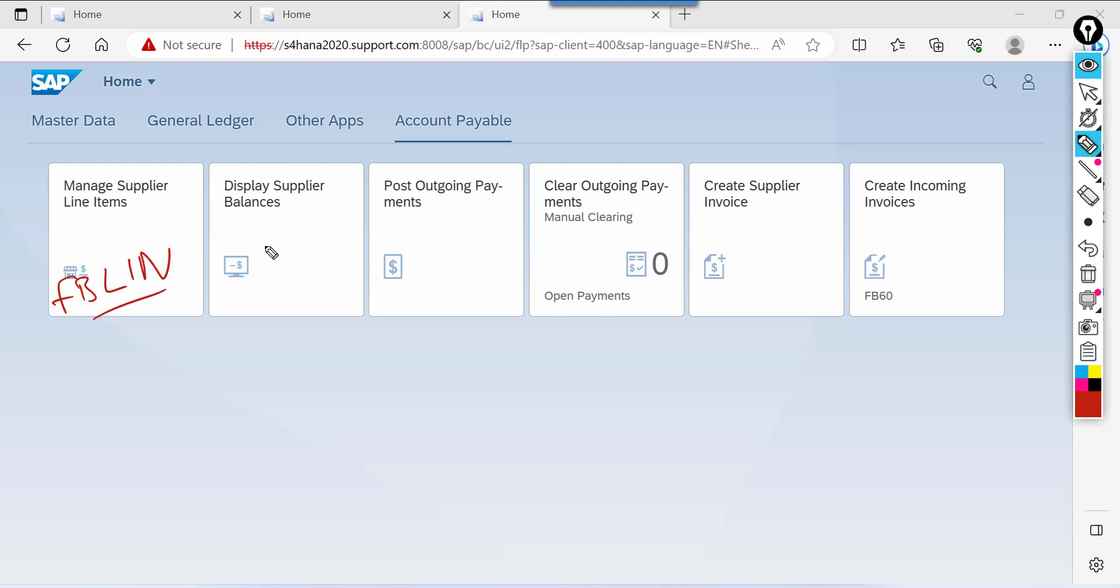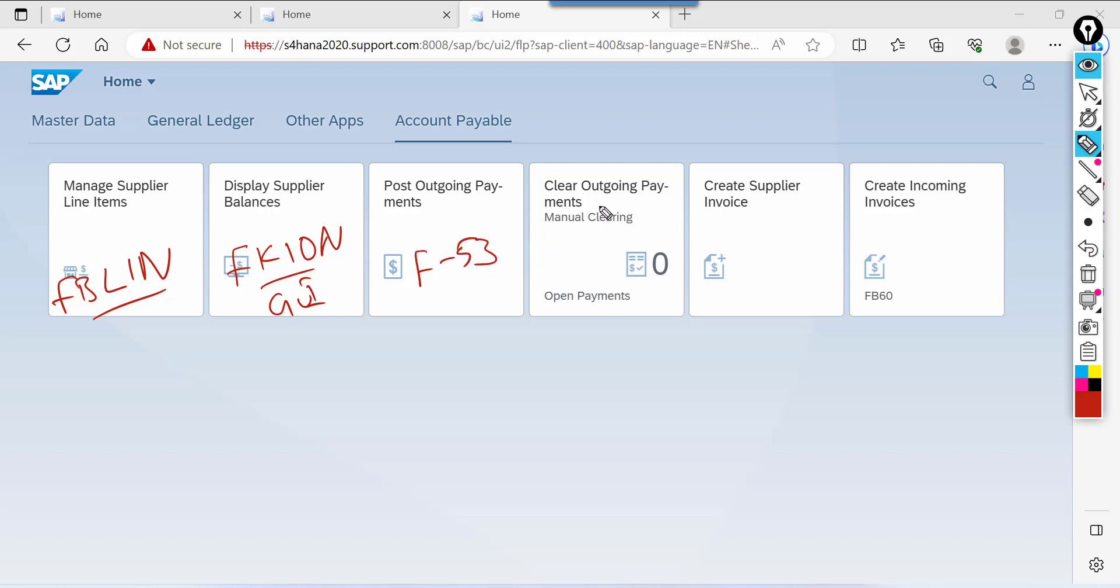Display supplier balances. This is FK 10N for checking the balance frame V. Post outgoing payment. This is nothing but F-53. Clear outgoing payments. This is F-44.